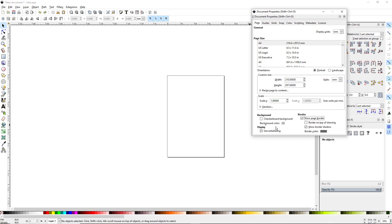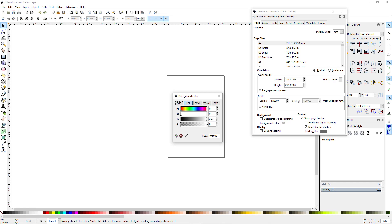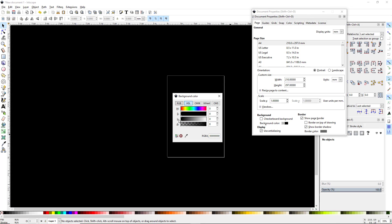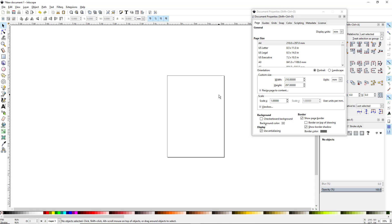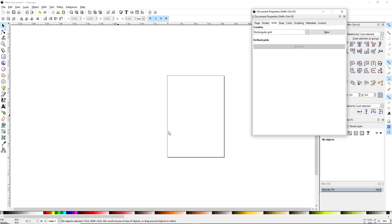Also if you want to change the background color you can by clicking on the box next to Background Color, and you can have a black background or anywhere in between. I'm just going to leave it white for now. If you notice the other tabs on here, the only other one you'd really be dealing with is Grids. You can create a grid in the background that will allow you to create perfectly lined up shapes, and I'll show you in a little bit how to do that.